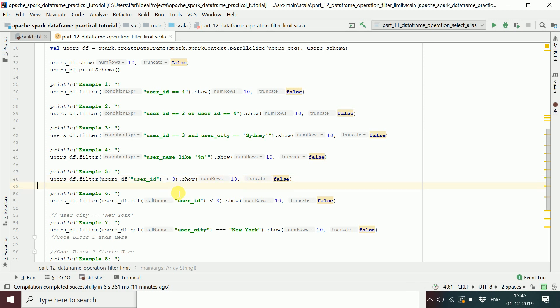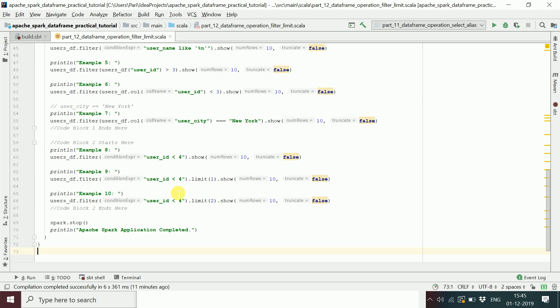You can apply the less than operator the same way. We also applied a filter using a string value for comparison. That's how filter works. Now there is another transformation called limit.